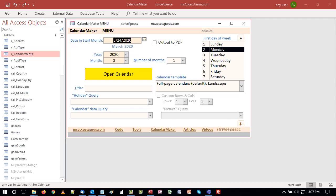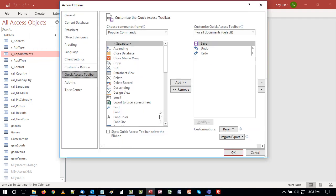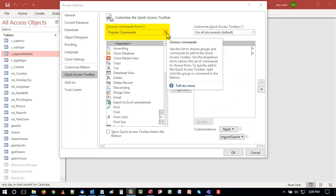To customize the QAT, you can click the down arrow at the end and choose more commands from the list of choices. A dialog box opens. On the left are commands you can pick from, and on the right are the commands on your QAT. Above the left list is a dropdown to choose what command set you want displayed. By default, these will be the popular commands, although I'm not sure whose definition of popular they're using.